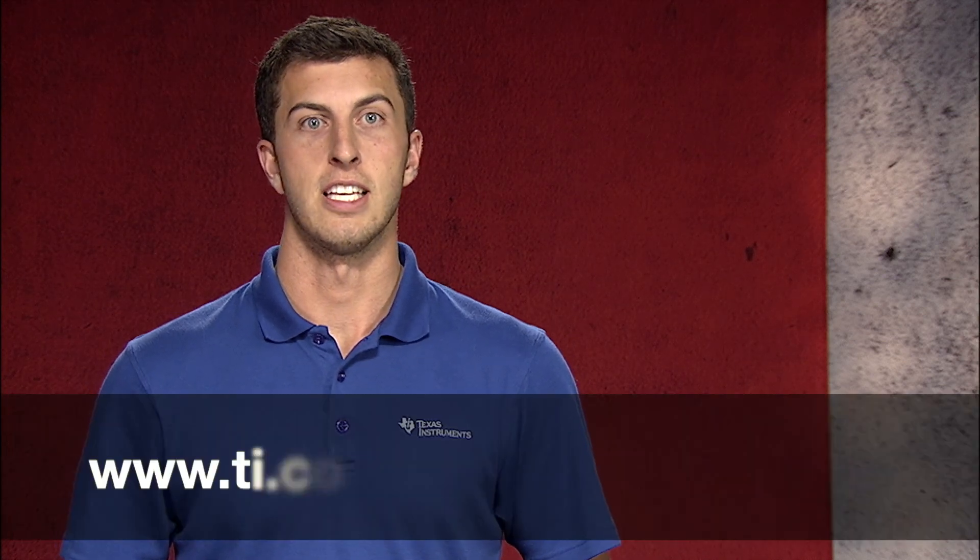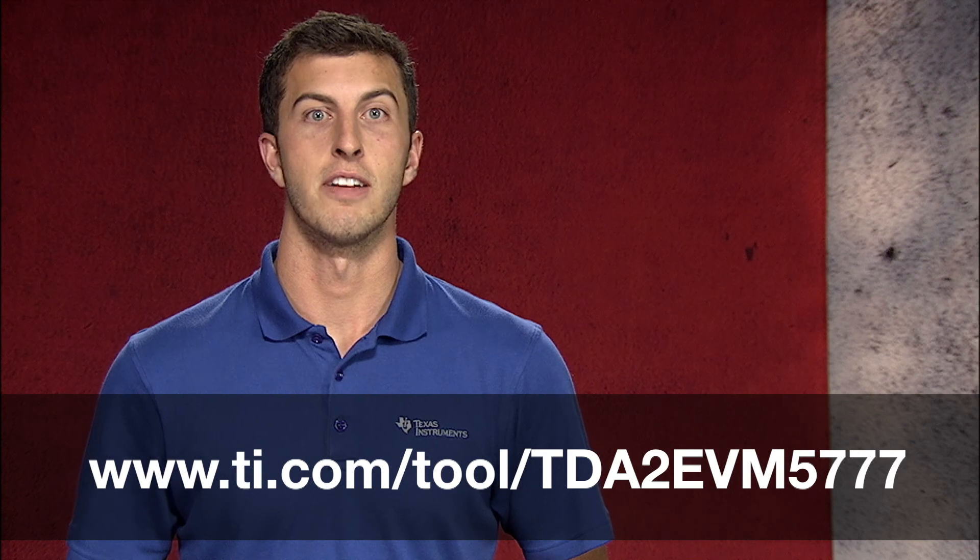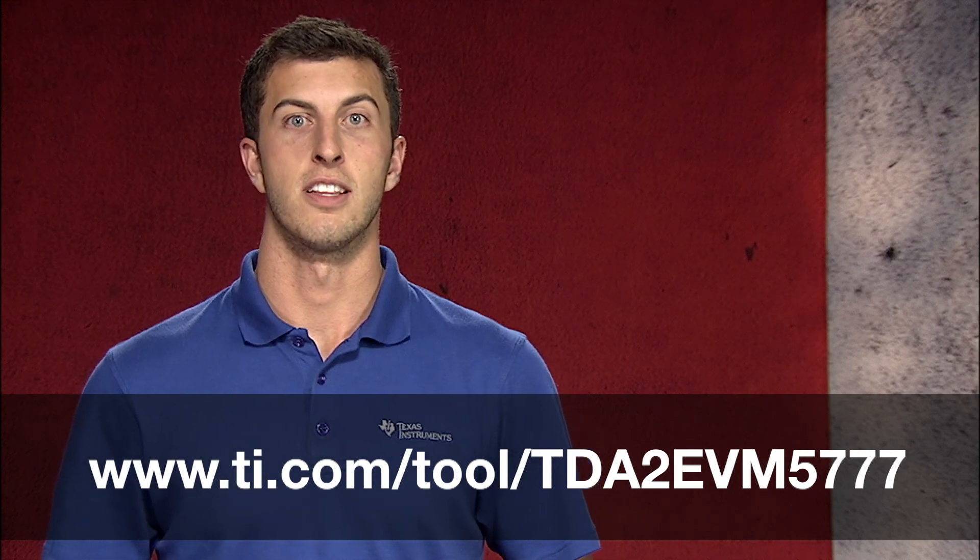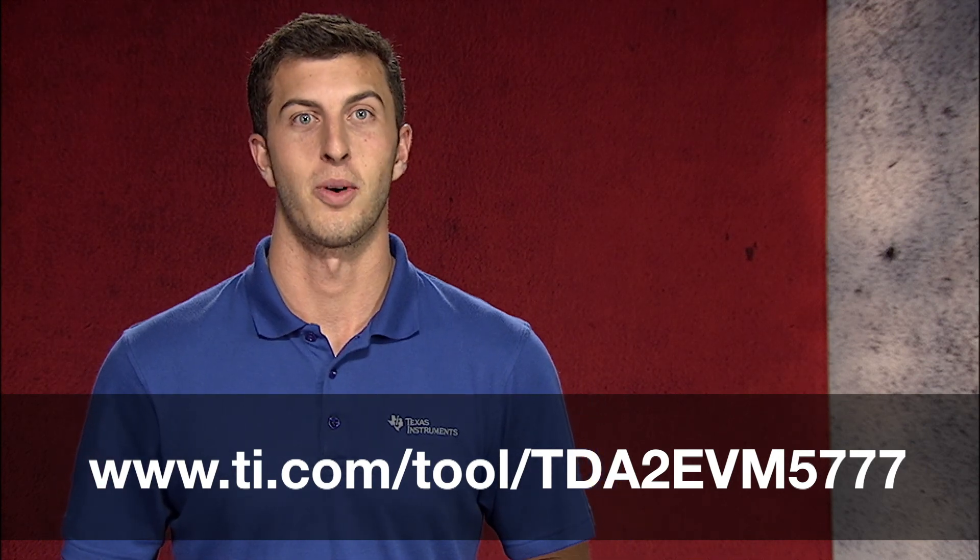On behalf of Texas Instruments, I want to thank you for tuning in. We can't wait to see how you use our products to create innovative technologies that enable safer driving for years to come. Thanks for watching.